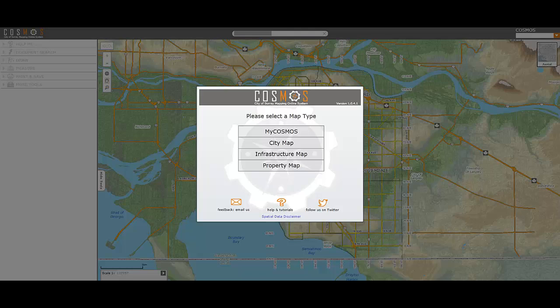In this tutorial, I will demonstrate how you can use the City of Surrey's Mapping Online System, also known as COSMOS, to determine the location of the water meter for a given property.